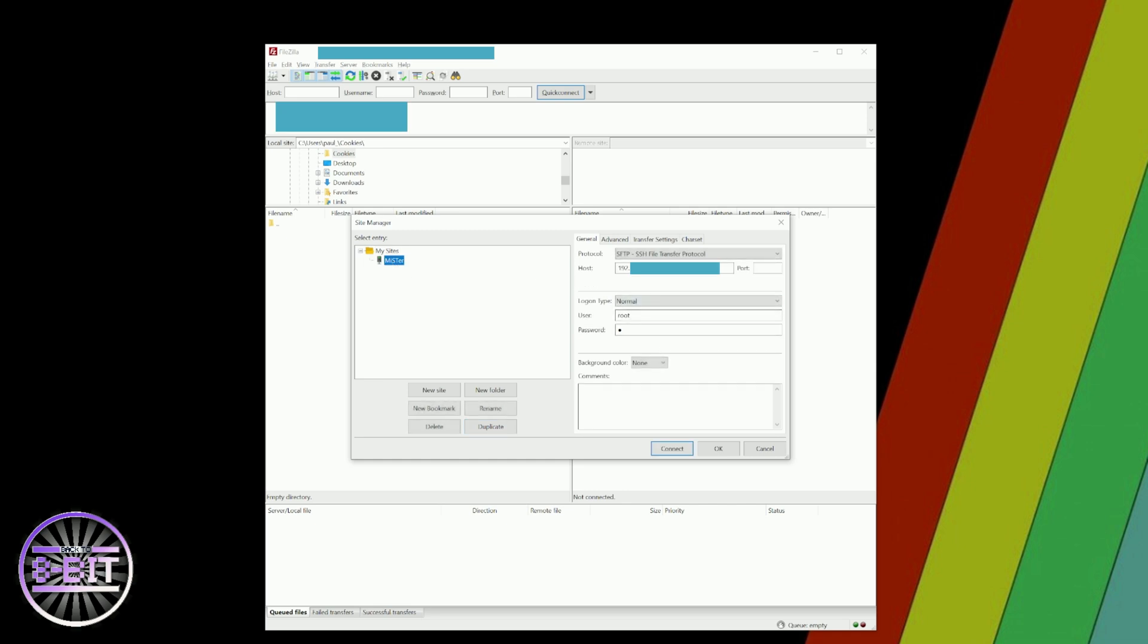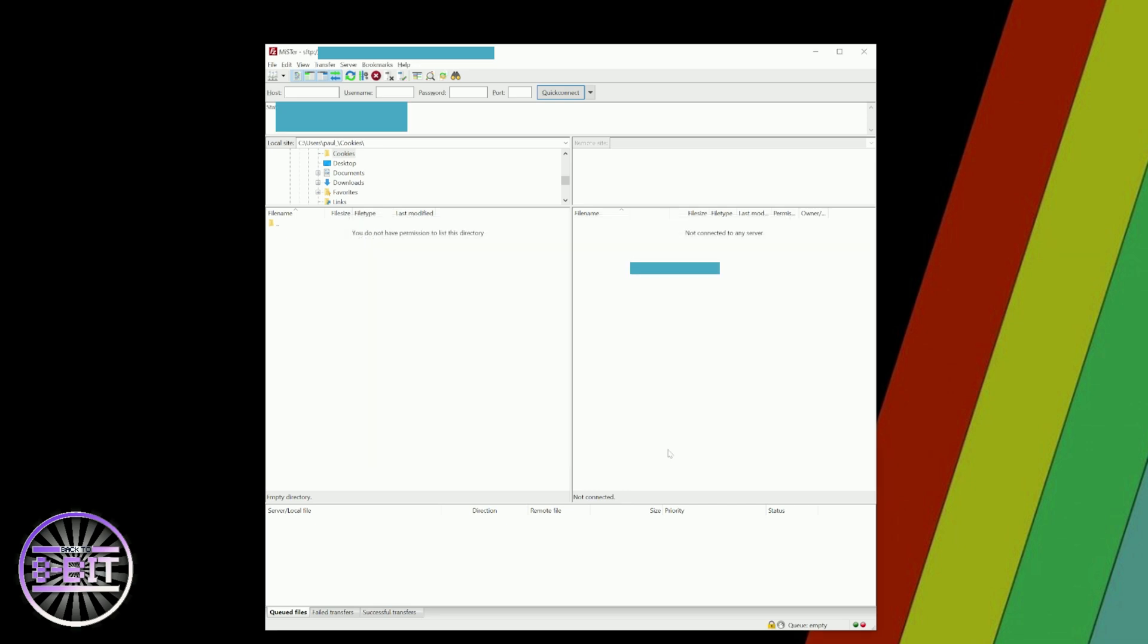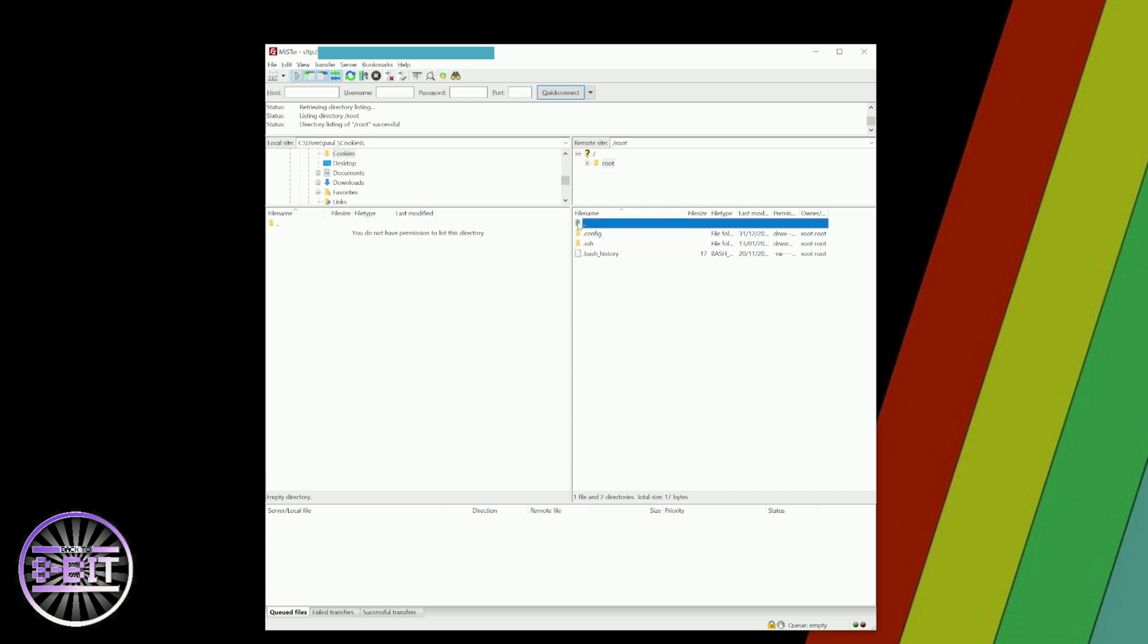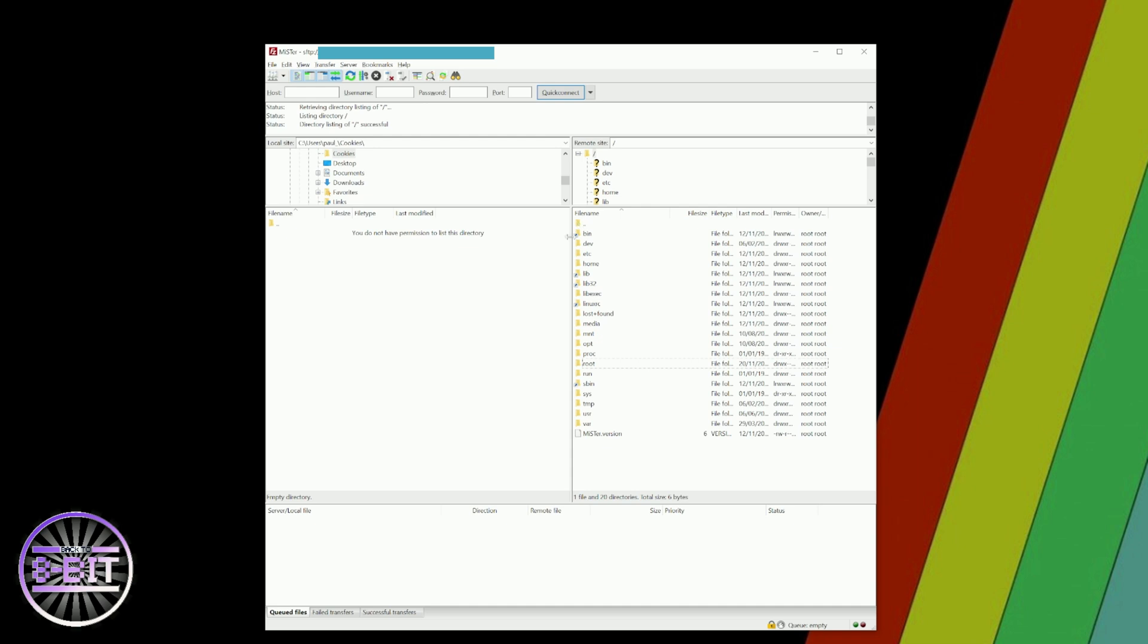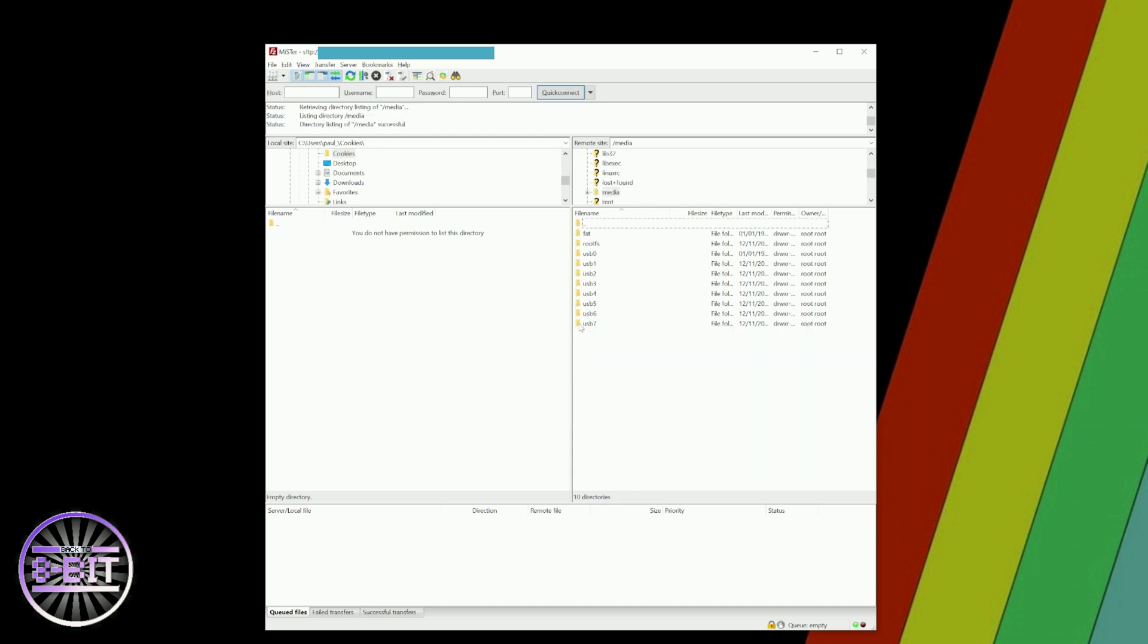Then simply click on Connect and you're into your SD card. Now all you need to do is navigate up, go down to media, and click on fat.